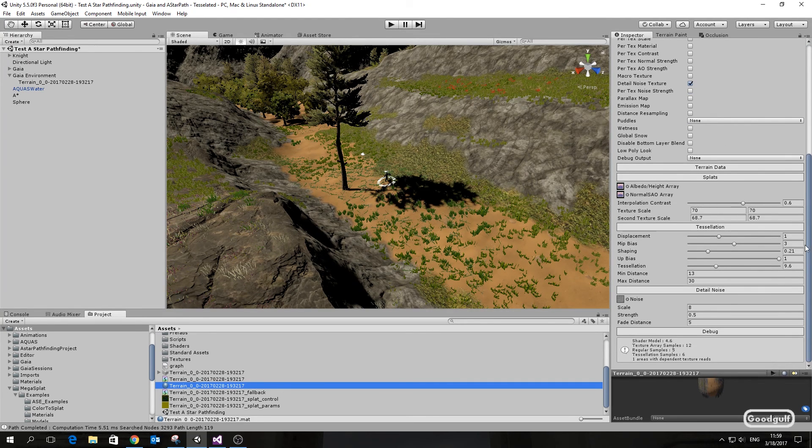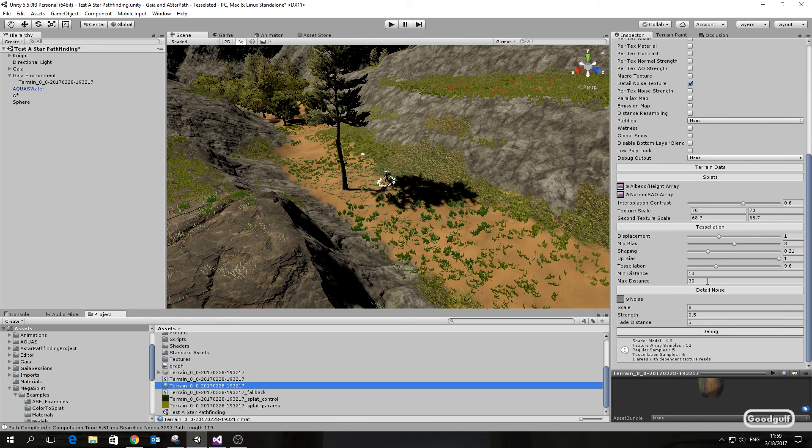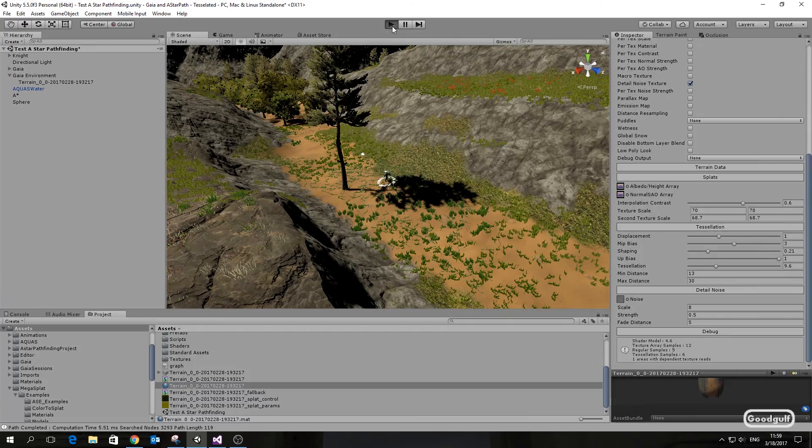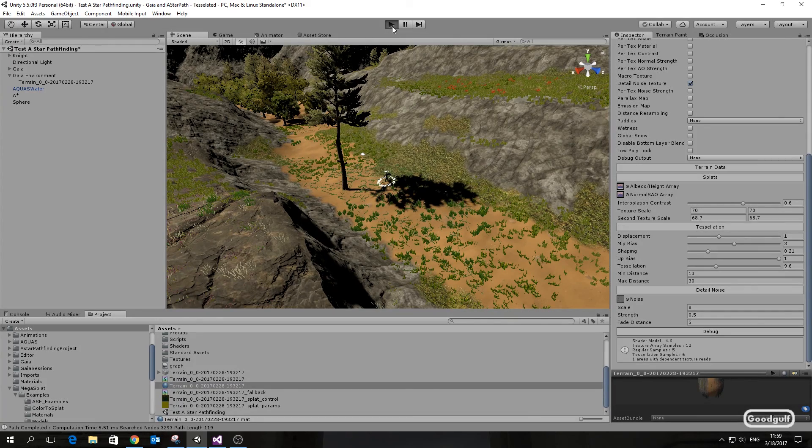If I now run that project, you will see the knight sink into the terrain. This is due to the difference between the physics collider and the GPU enforced tessellation.